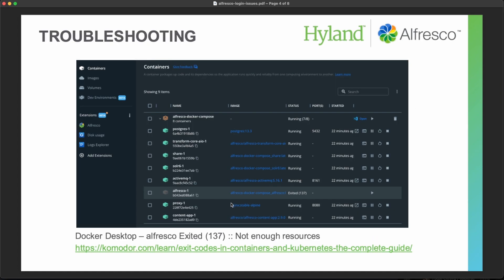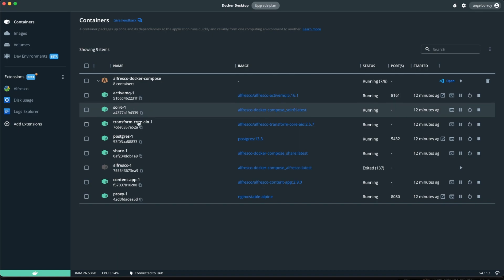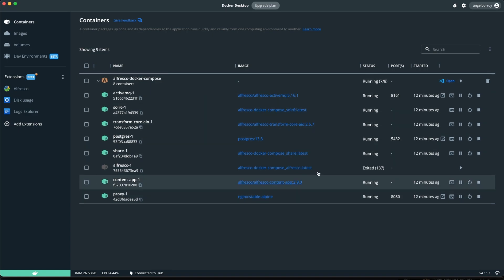So how to realize that problem also with the Docker desktop? If you open the Docker desktop on the container section, you can see that all the other services, ActiveMQ, SolarSys, TransportCore, Postgres, SER, content application and proxy, are live and they are running.